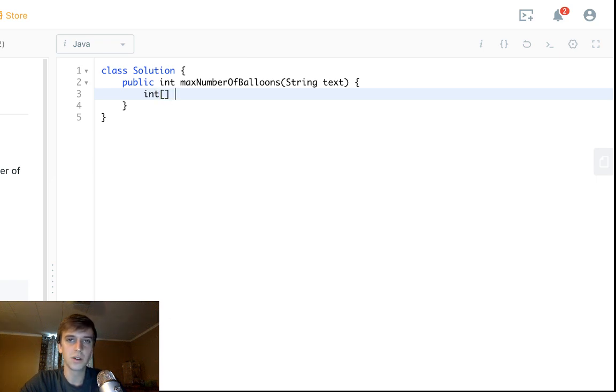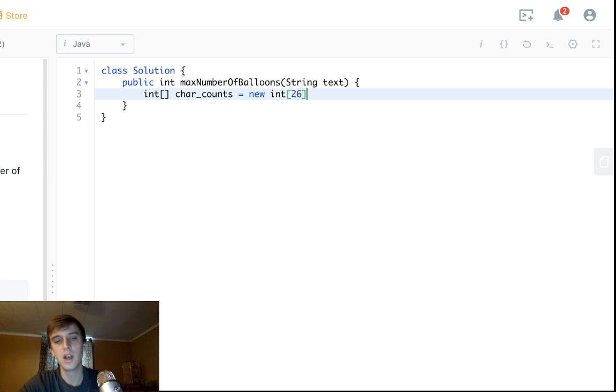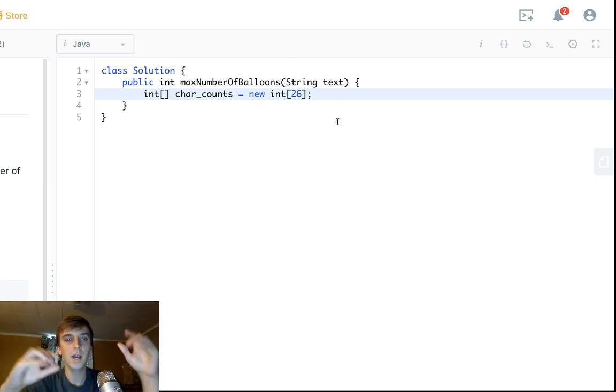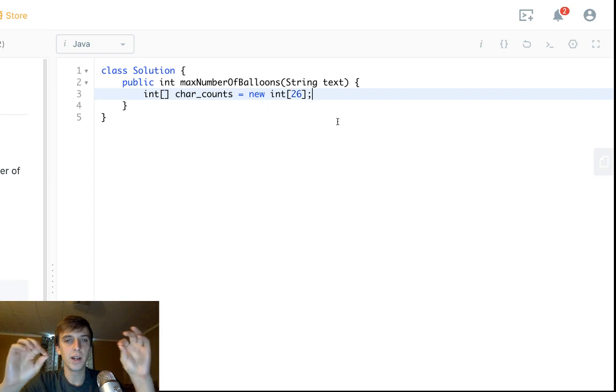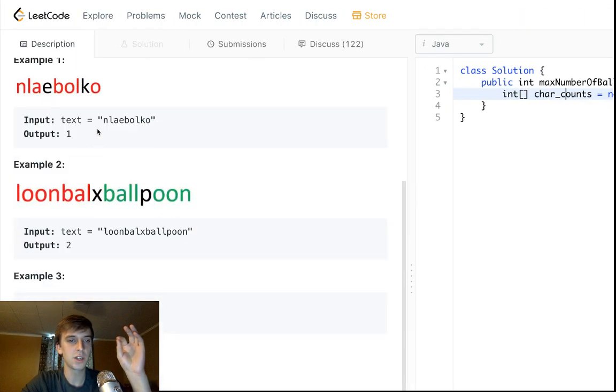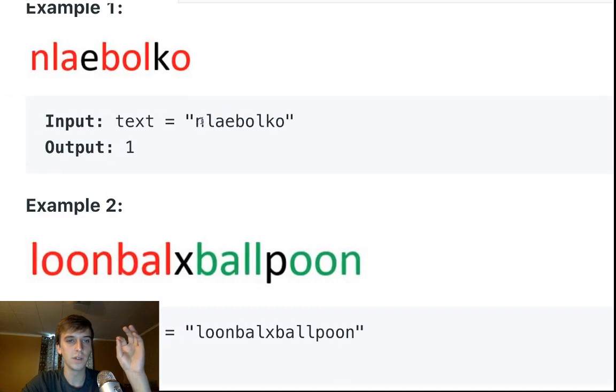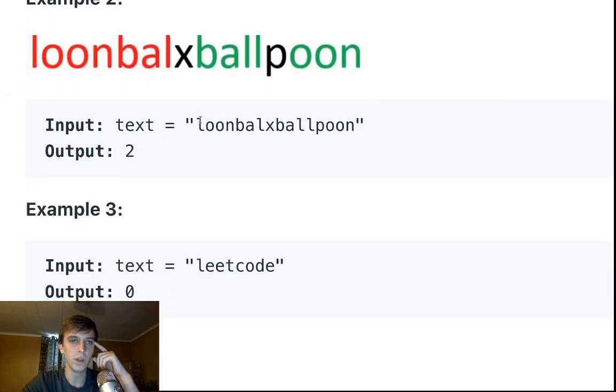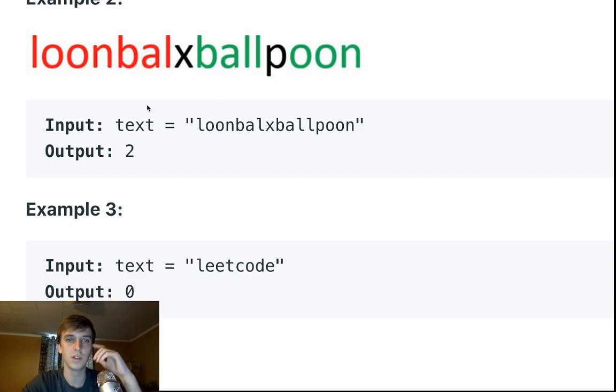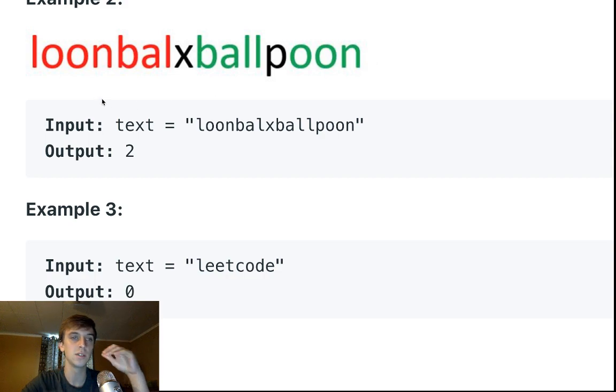All I did is it's a linear constant space solution, optimal solution. You make a char counts array of size 26 because it's lowercase letters. If you don't know this strategy, if you're new to algorithms, you make an array. This is an integer array that represents the count of each character in the string we're given. In this case, for example, we have four L's, we have four O's, we have two N's, two A's, two B's.